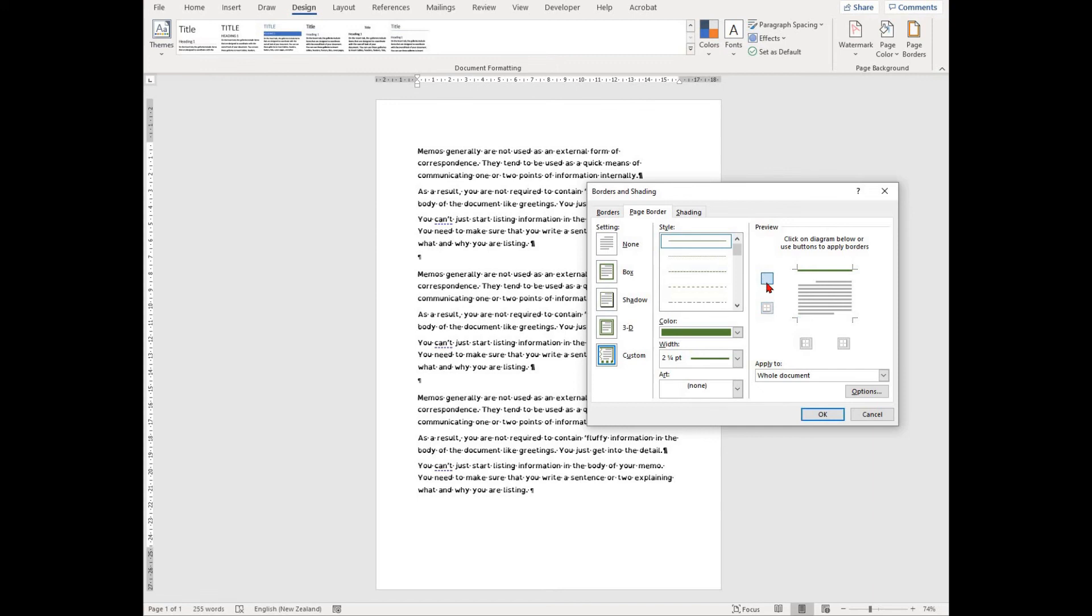Therefore, you could have borders on the top and bottom of your document, but not the left or right. You can set and choose these styles as you please.